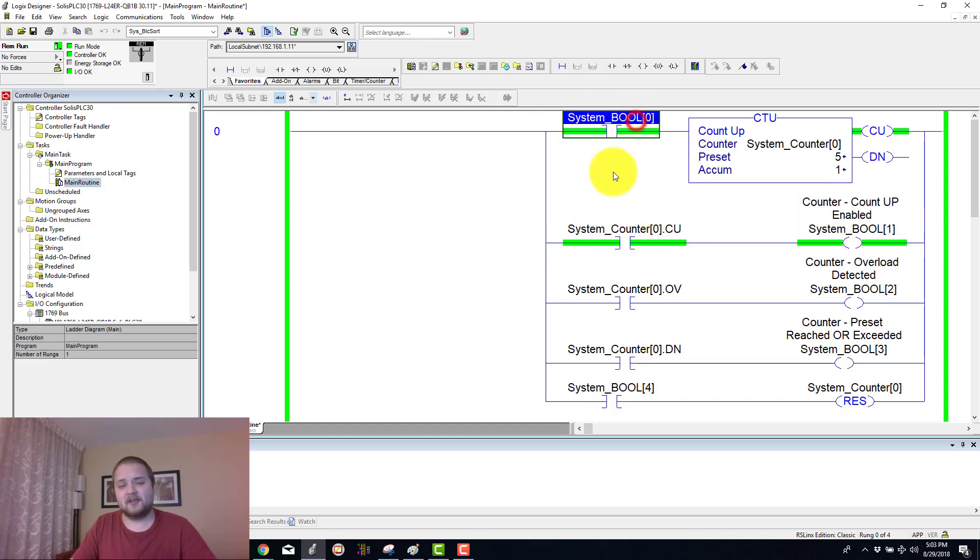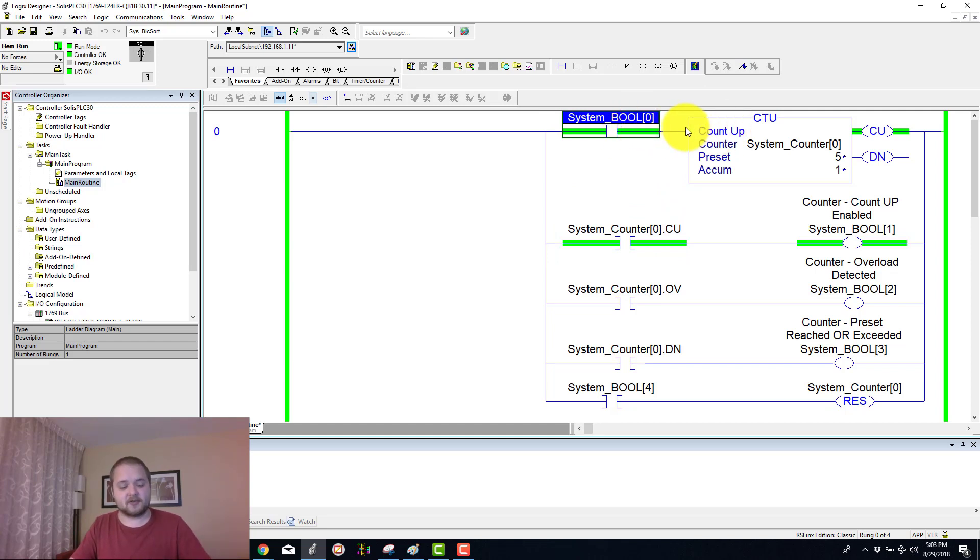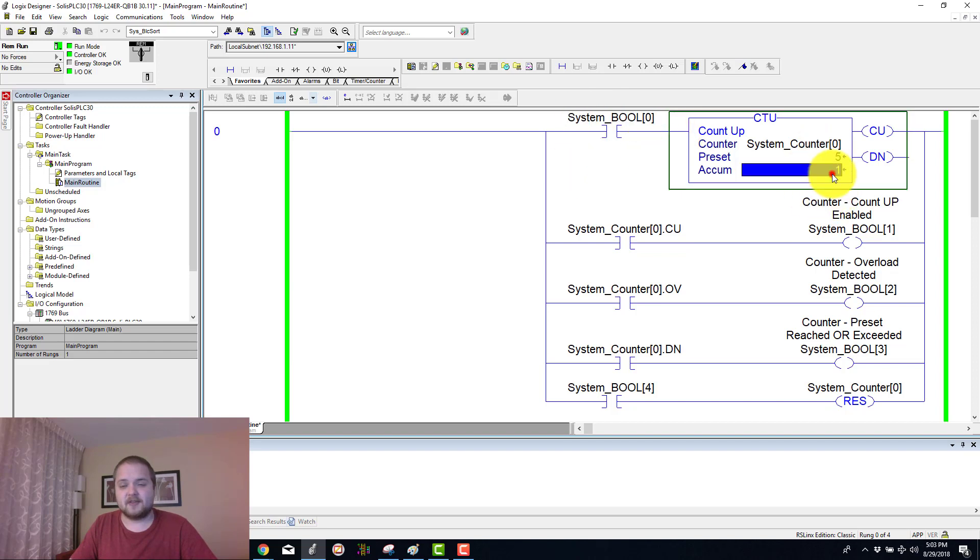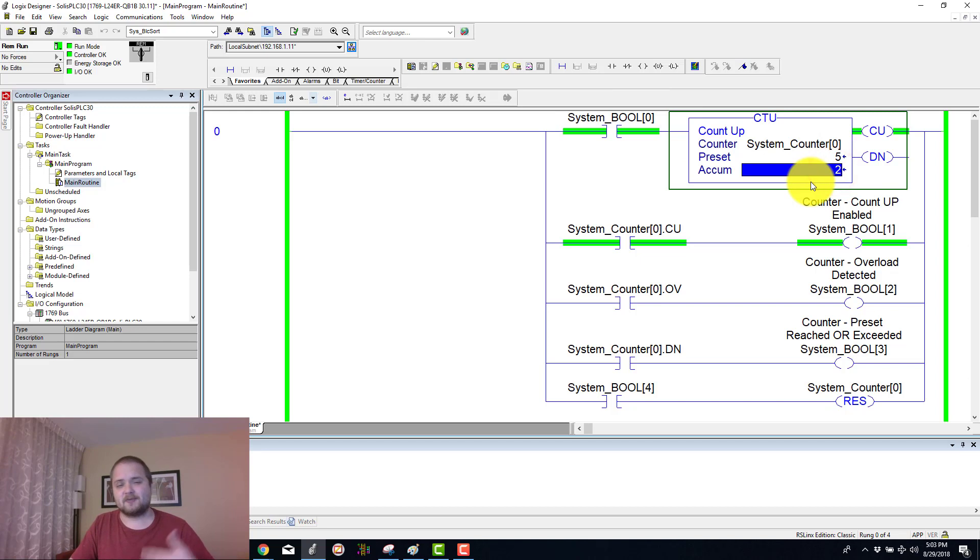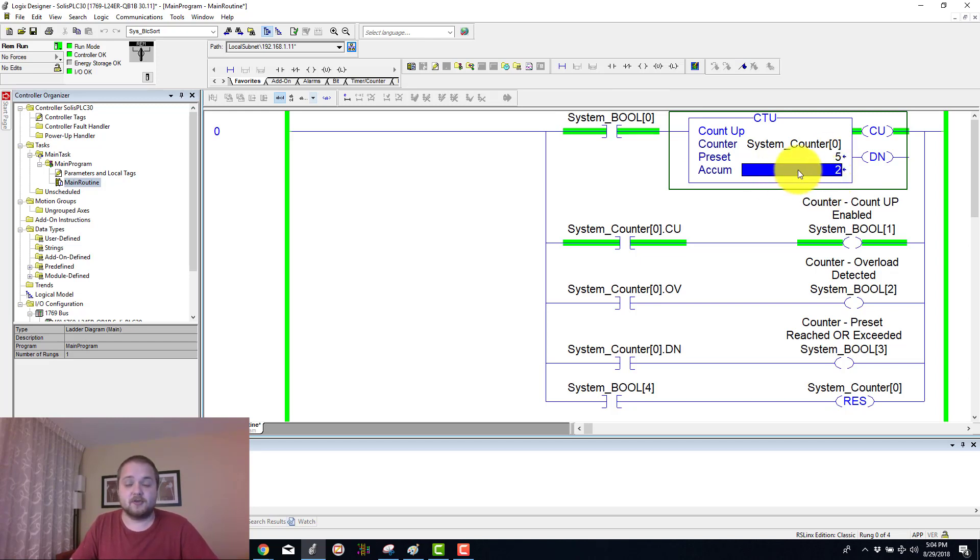This is essentially remaining high until this boolean or until the logic leading up to our instruction is enabled. If I toggle this back, as you can see nothing changes until I toggle this once again and the counter increments once again by 1 going up to this value of 2 in the accumulated section.